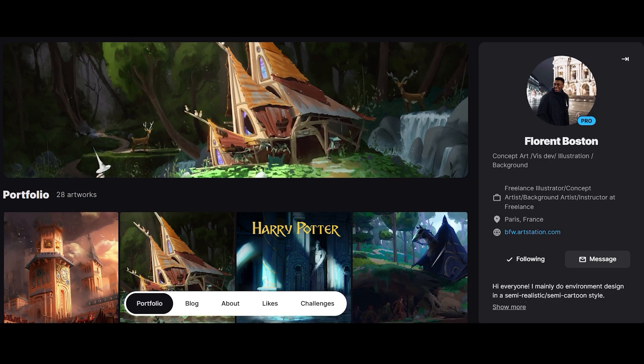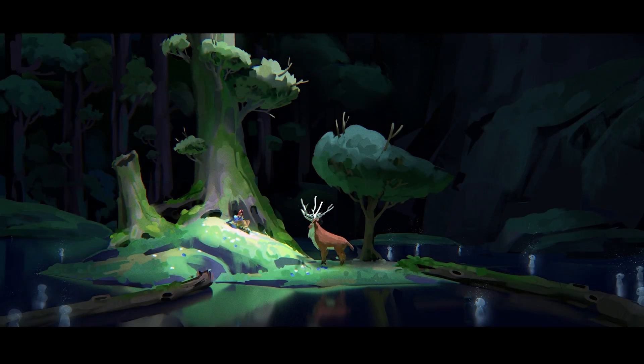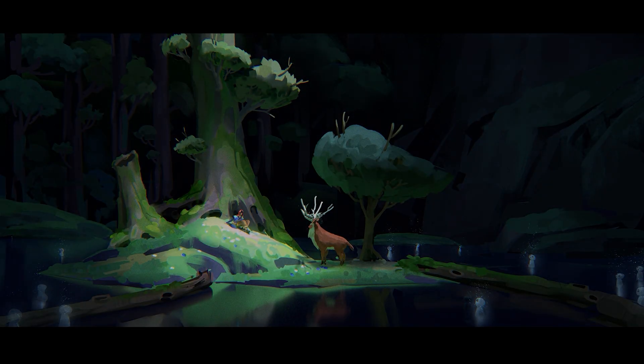Hello, I'm from Boston. I am a freelance concept and background artist in video games and animation industries. Welcome to this second video of the series create a narrative environment painting.